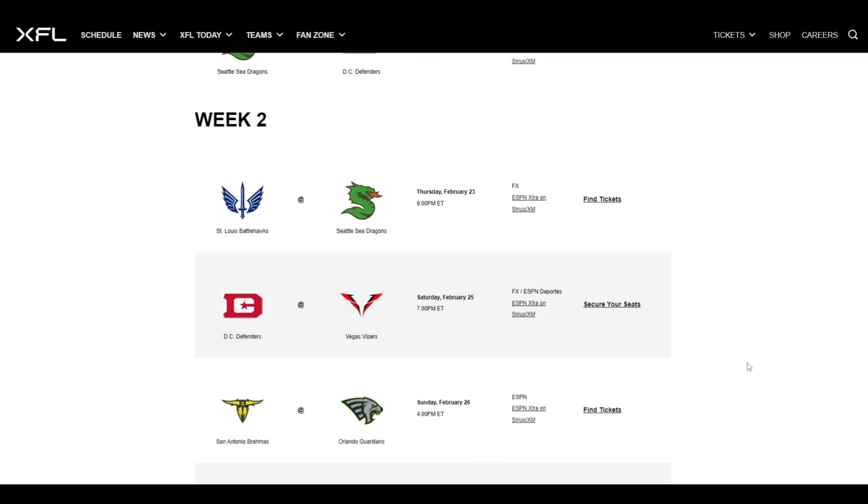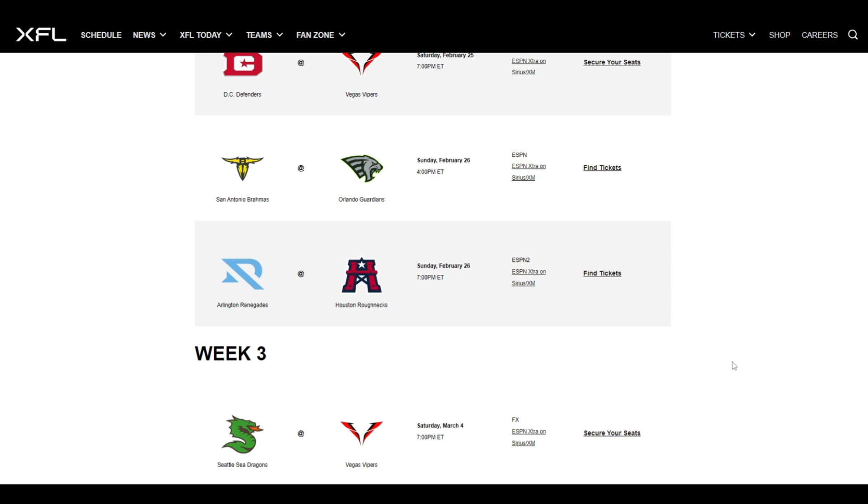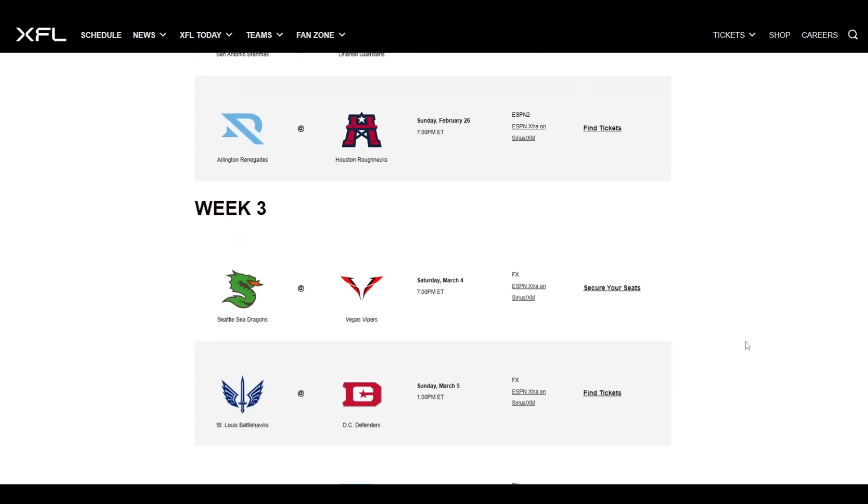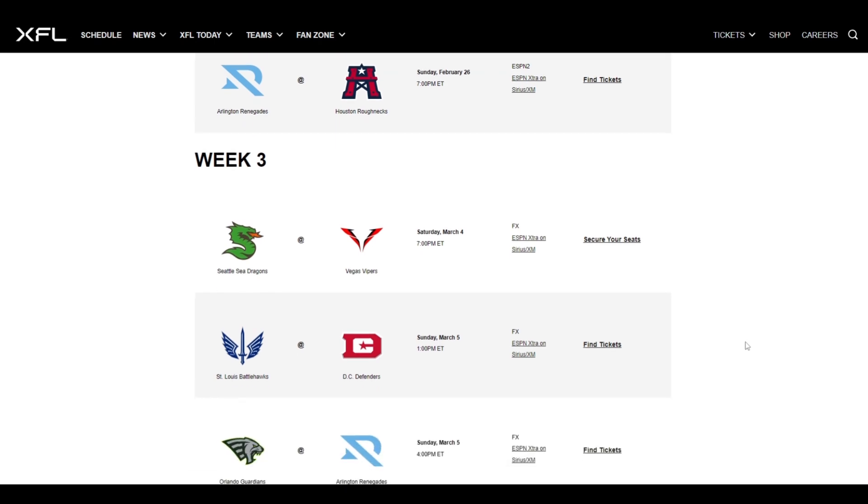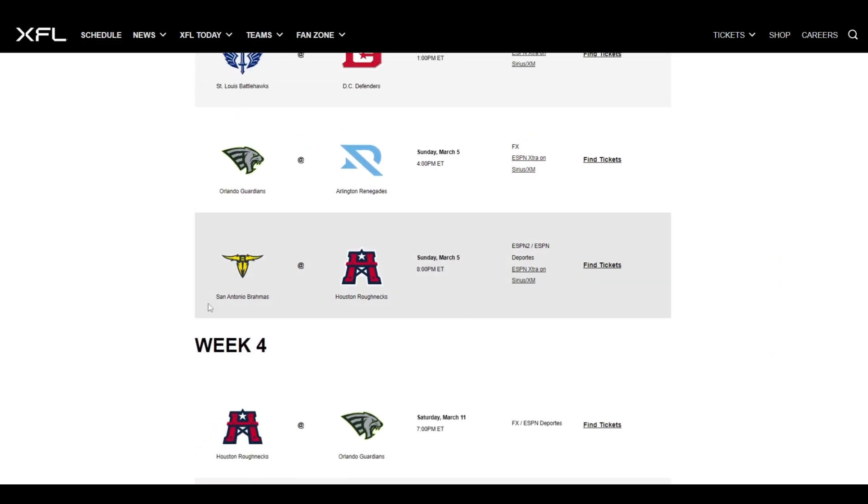Moving on to week two, St. Louis Battlehawks at Seattle Sea Dragons. Sea Dragons jumping off to 2-0. Two huge divisional wins. DC Defenders at Vegas Vipers. Give me the Vipers to jump out to 2-0 and the Defenders to fall to 0-2. Now we got San Antonio versus Orlando. In Orlando, give me Orlando to move on to 2-0. We got Arlington at Houston. Give me Houston to win. I love Houston's logo. It's giving me Oilers vibes. That's clearly where the inspiration came from.